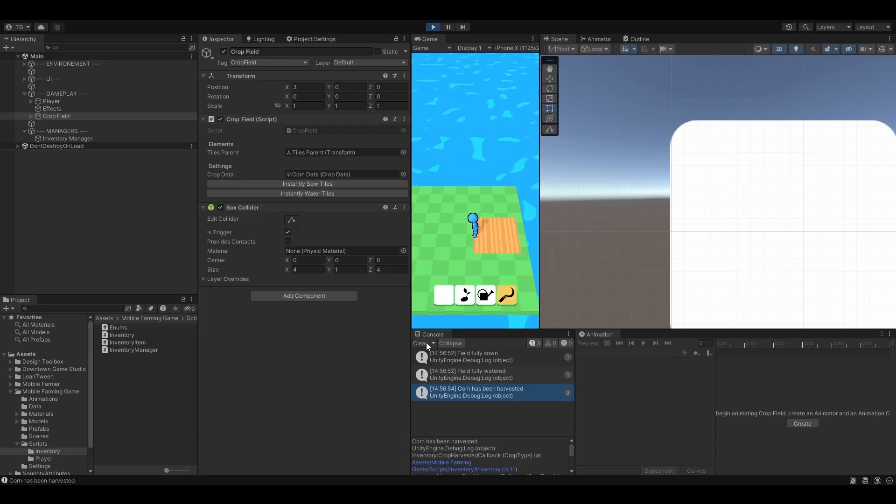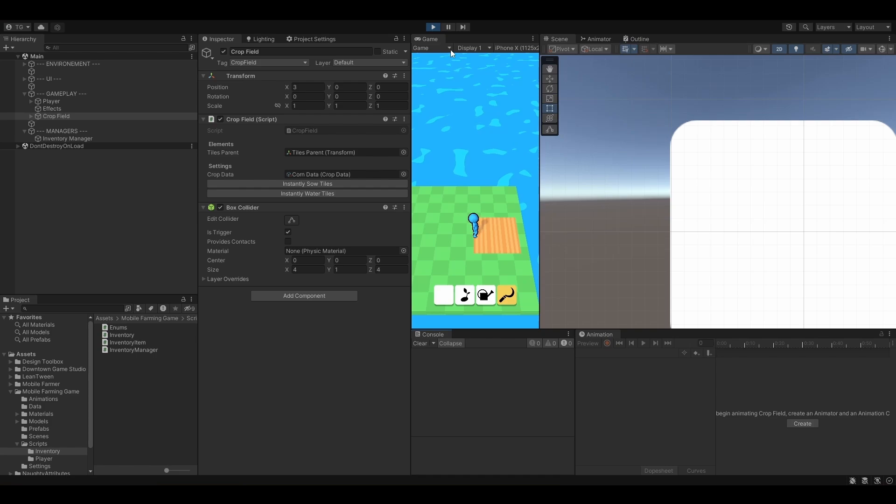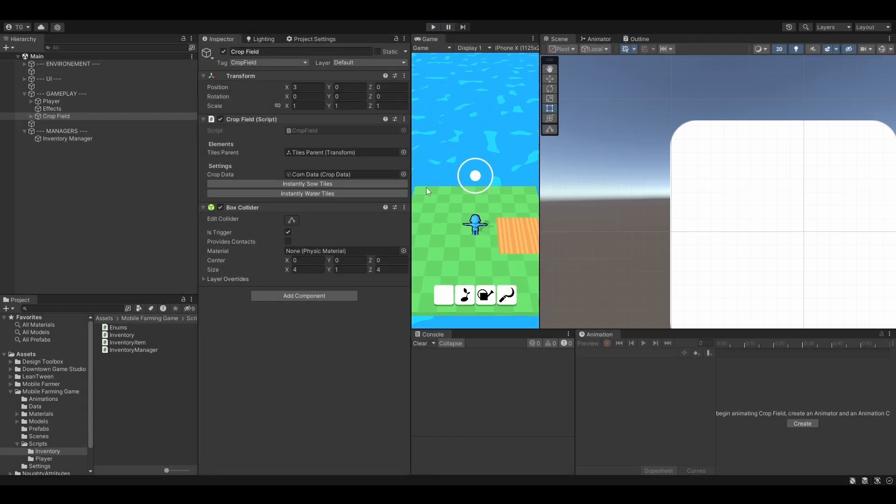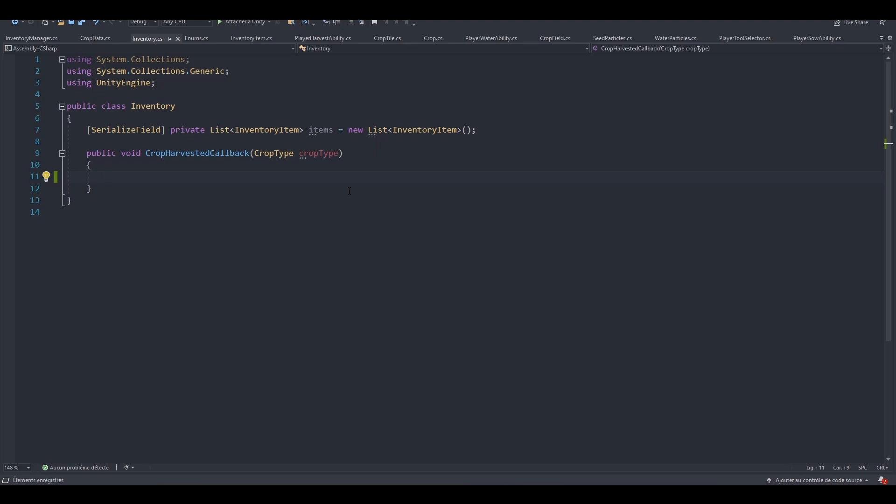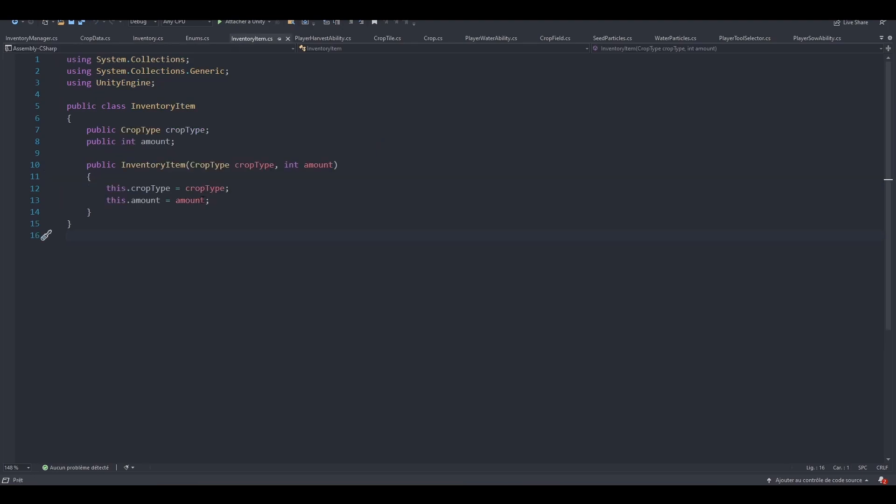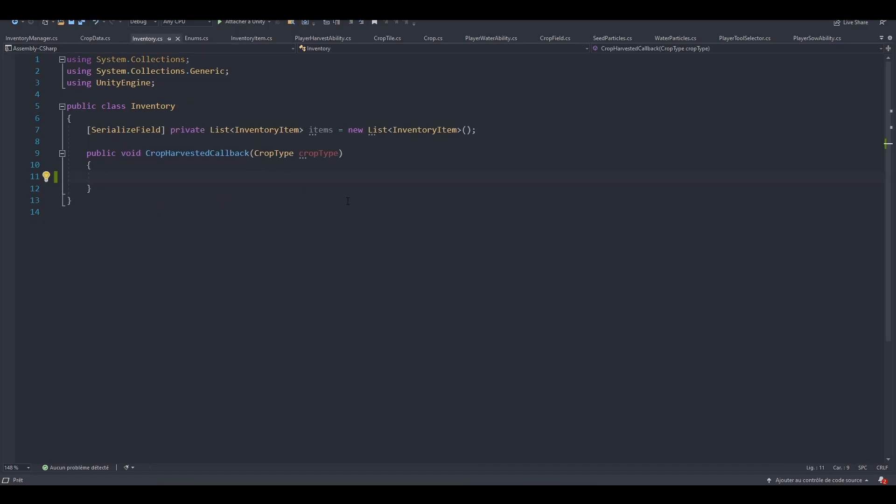We now have a working inventory, we just need to implement it. Let's remove this debug line and start thinking about this. Whenever we harvest a crop, we definitely want to add it to our items list, right? But imagine that we already have, let's say, nine corn items in our inventory. We are not going to create a new inventory item element. We actually first need to check if we already have an inventory item which has the crop type corn.